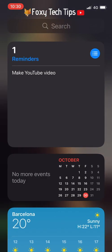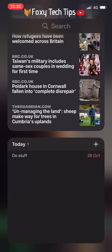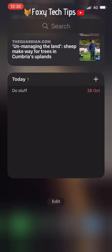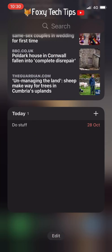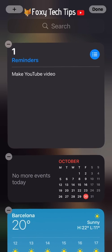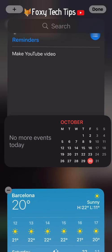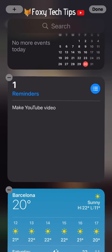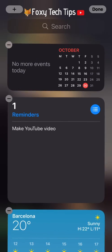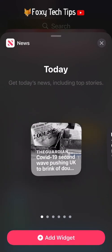On the left swipe page, you can add widgets here by scrolling down to the bottom and then tapping edit. Tap the plus icon at the top left to bring up the widgets menu. You can add widgets here the same way as before.